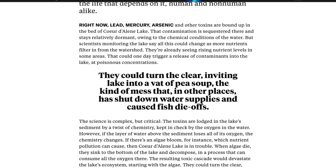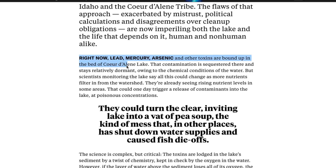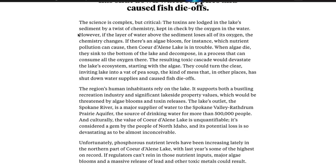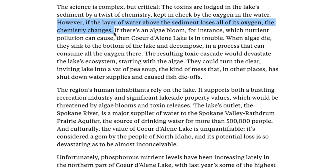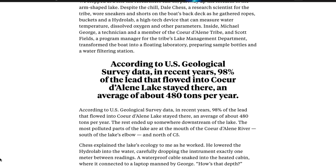Yet as bad as this is, things could get much worse in the upcoming years. Right now, lead, mercury, arsenic, and other toxins are bound up in the bed of Coeur d'Alene Lake, contained by the oxygen in the water. However, if this oxygen ever dissipates, these heavy metals will be released. All it would take is one large algae bloom to suck the air out of the bottom of the lake.